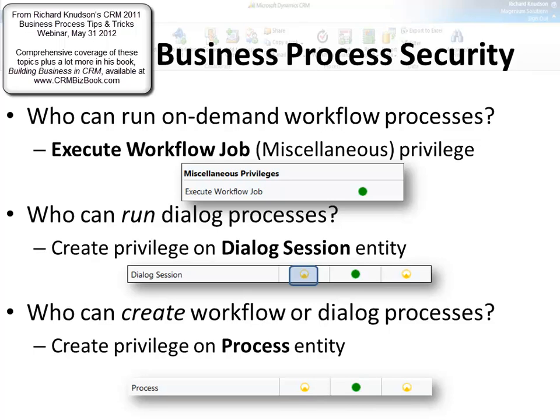Whether you can run a dialogue process or not is determined by your security role's create privilege on the dialogue session entity. So you can selectively determine whether or not a user can run either or both an on-demand workflow or create a dialogue session.